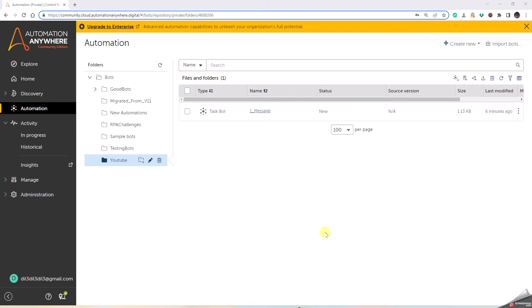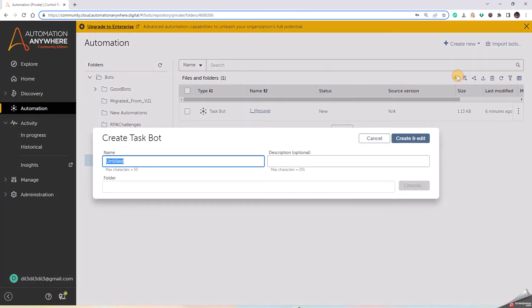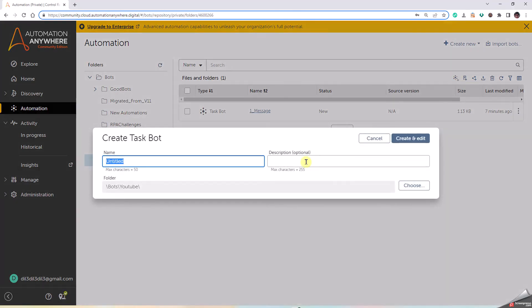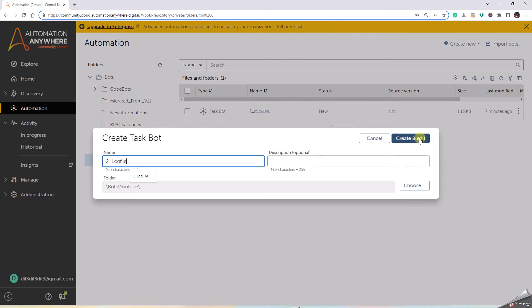Hello all, now let us see the next one which is the log file. There are many situations where you will have to write some information into the log file, so let's go about it. Let's create a bot here, let's say to_log_file. We can add any description for this, it's not a minute. Let's click on create and edit.